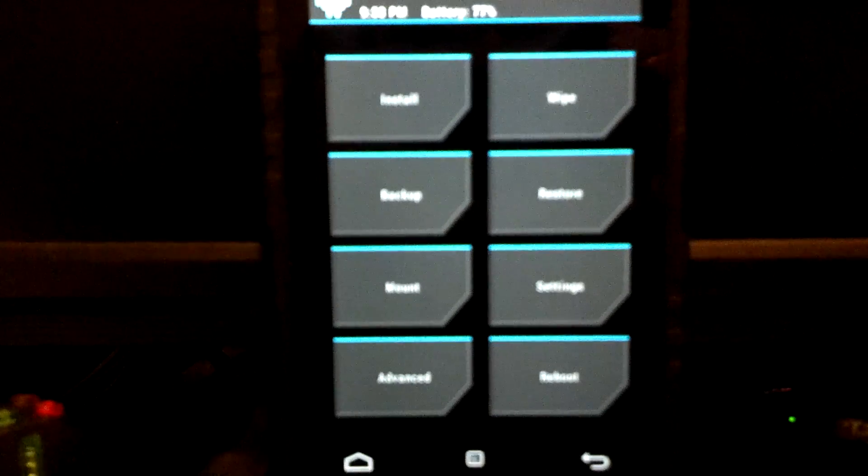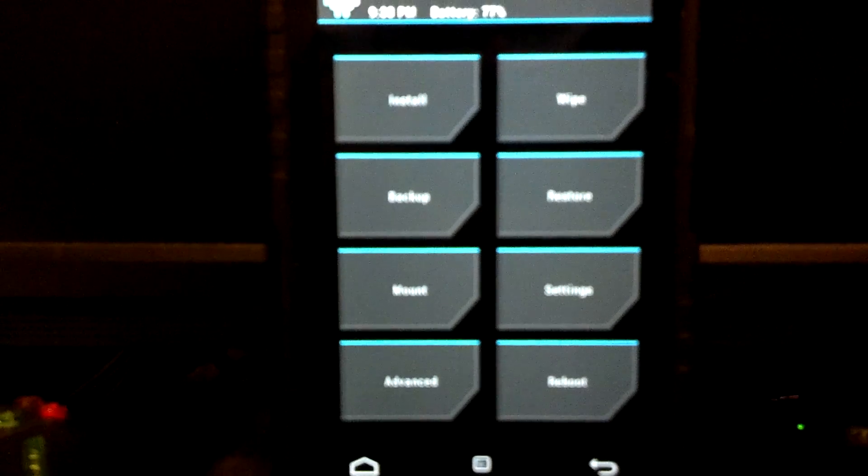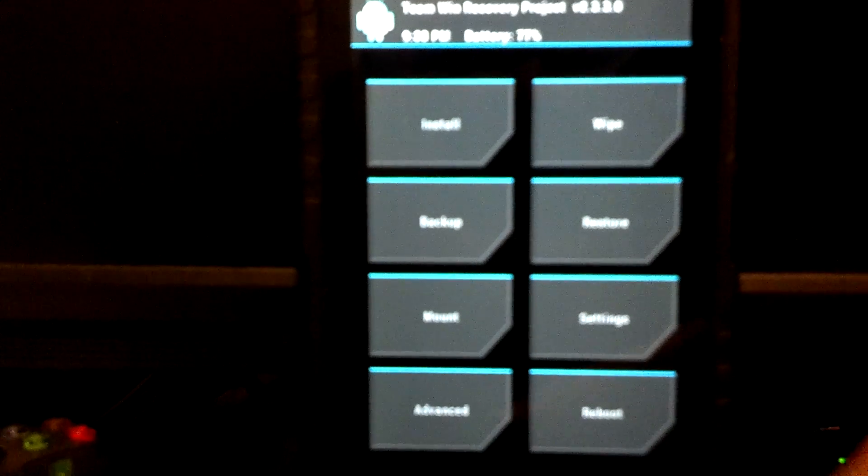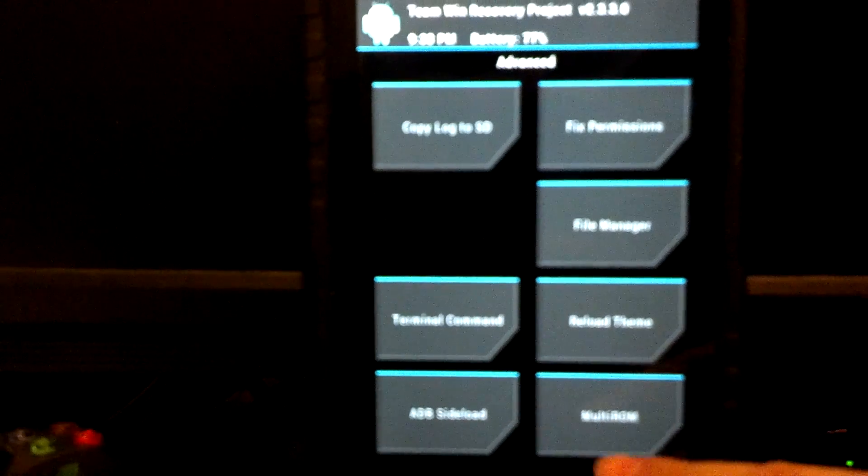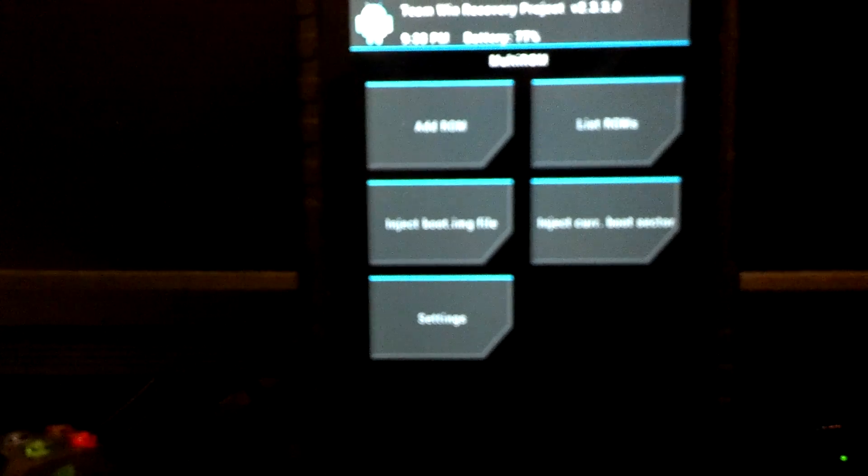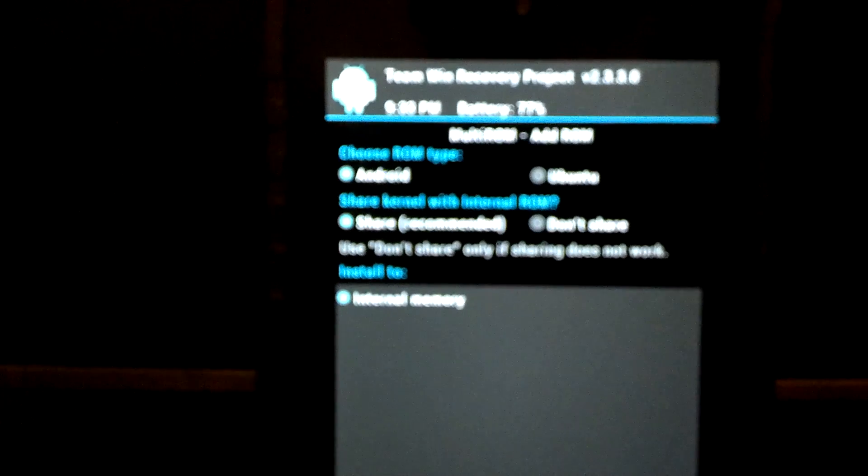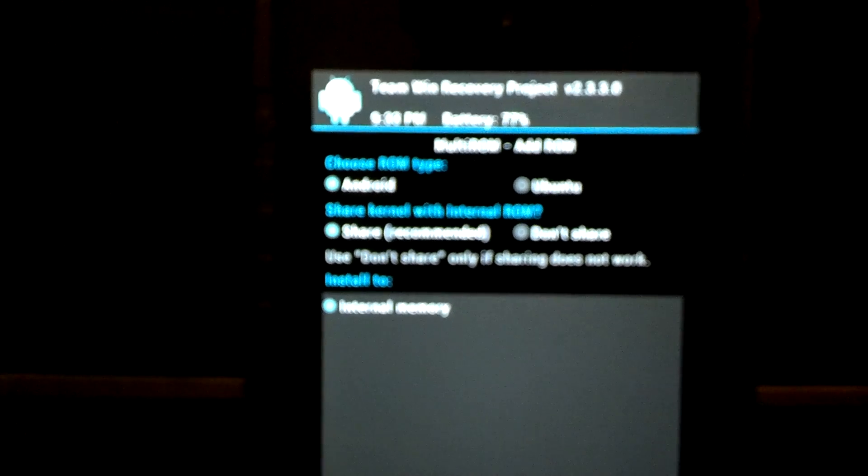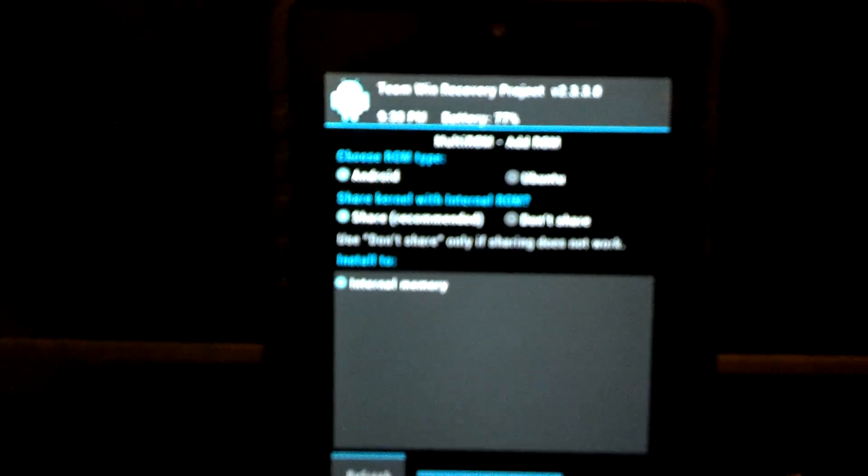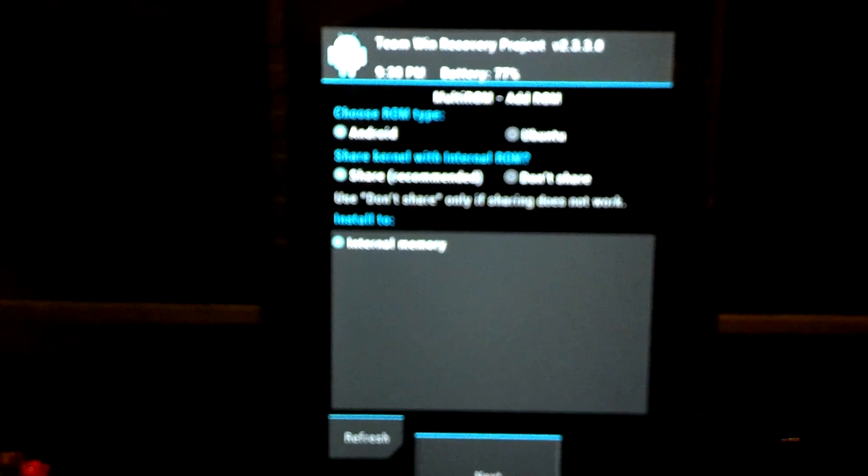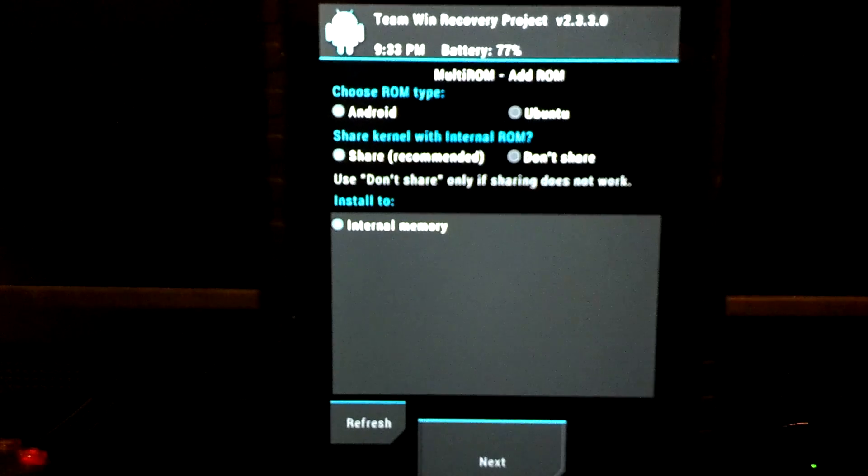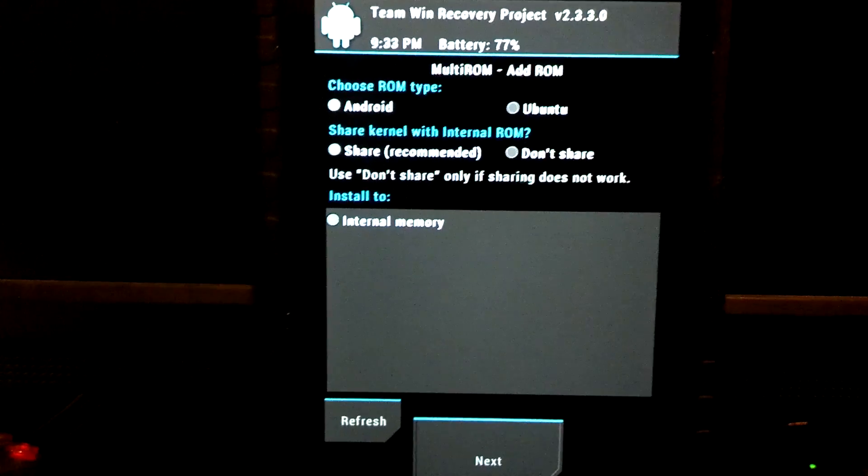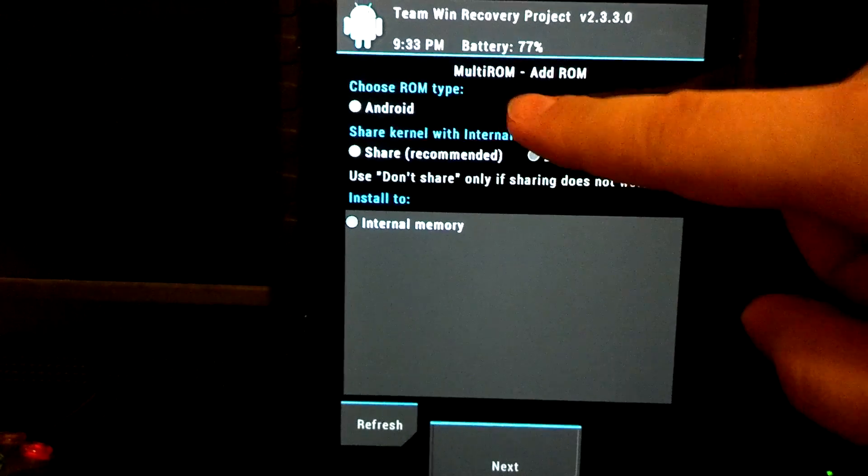Let's go to Advanced Multi-ROM. We're going to add a ROM. The difference here is we're not adding an Android ROM, we're adding an Ubuntu ROM. So we're going to select Ubuntu.